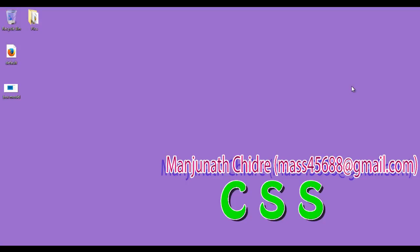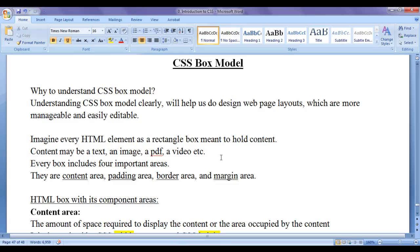Hello friends, welcome to CSS video tutorial series. In the previous video tutorial, we discussed CSS box model.